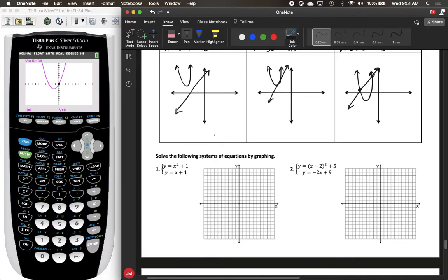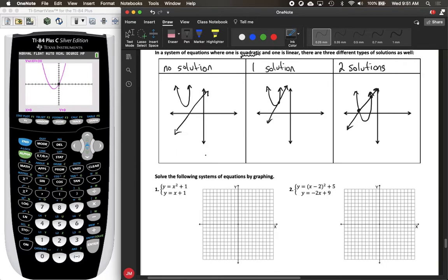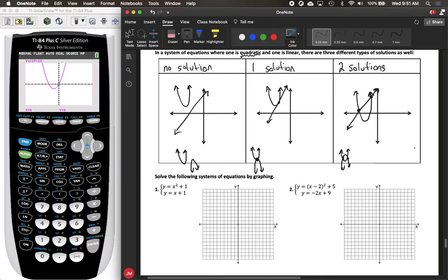You can also have systems where both equations are quadratic. In that case, it's more similar to what we had for linear functions. You could have no solution, one solution where they just touch at the vertex, two solutions where they cross each other, or even an infinite number of solutions if the two quadratics are in fact the same — right on top of each other.